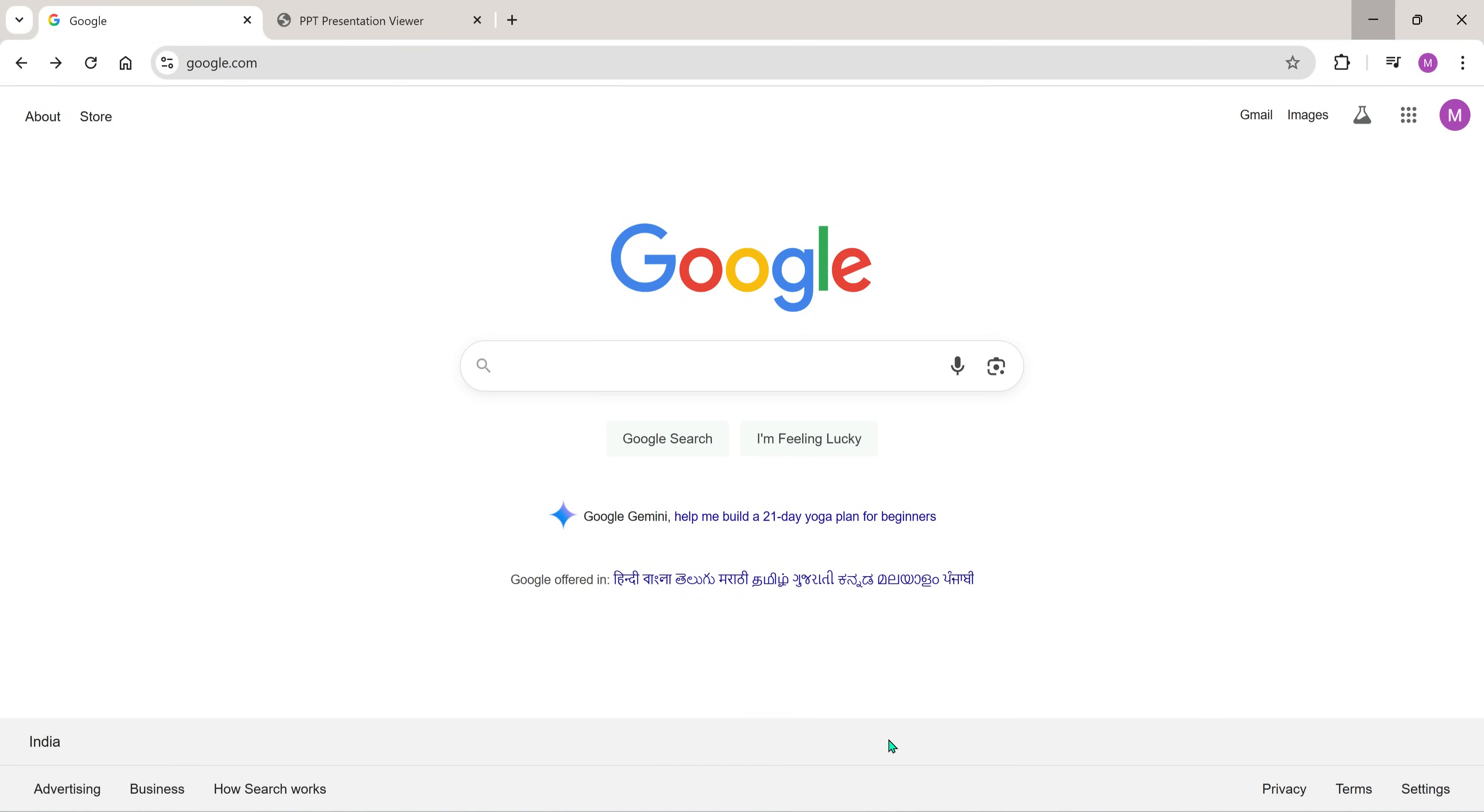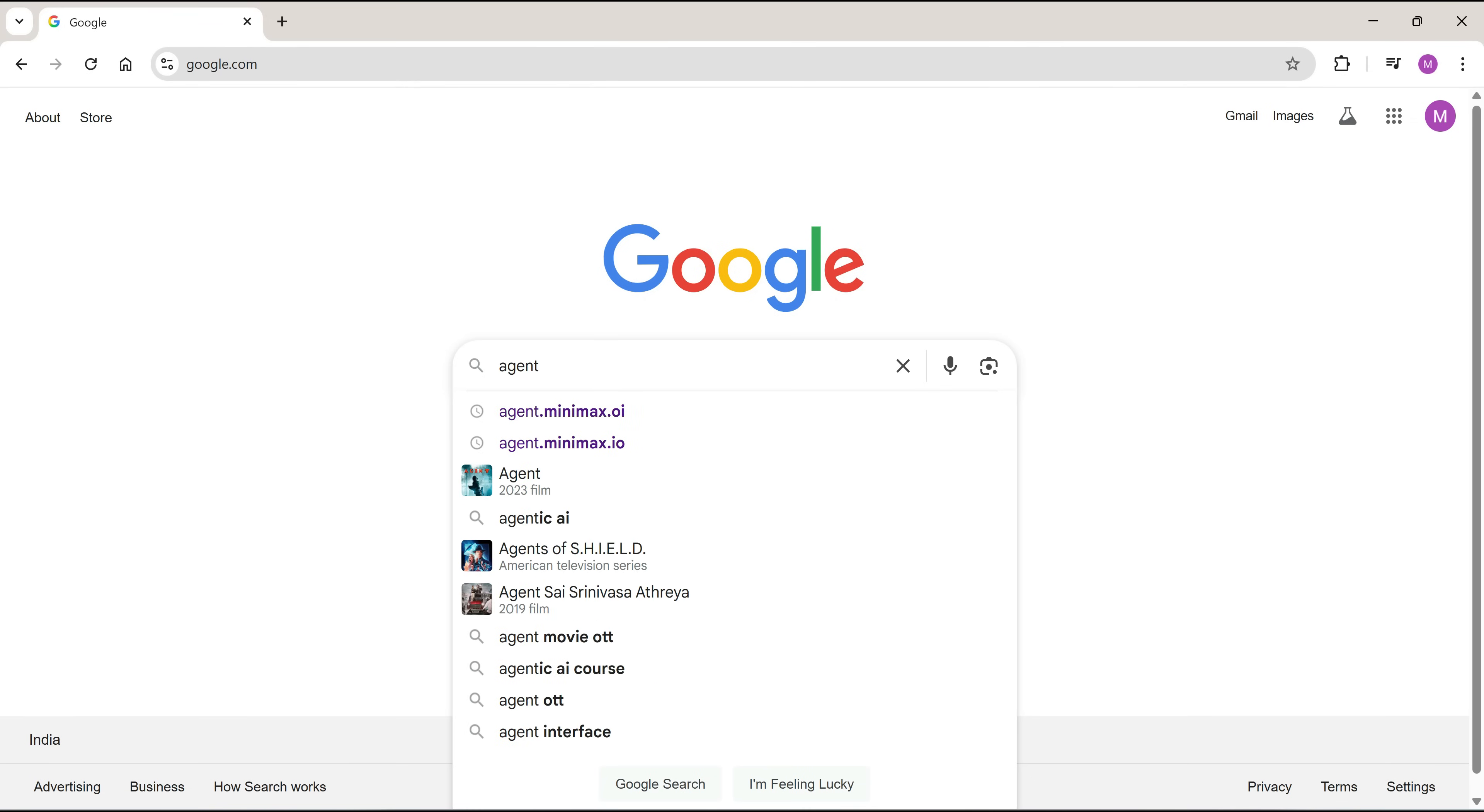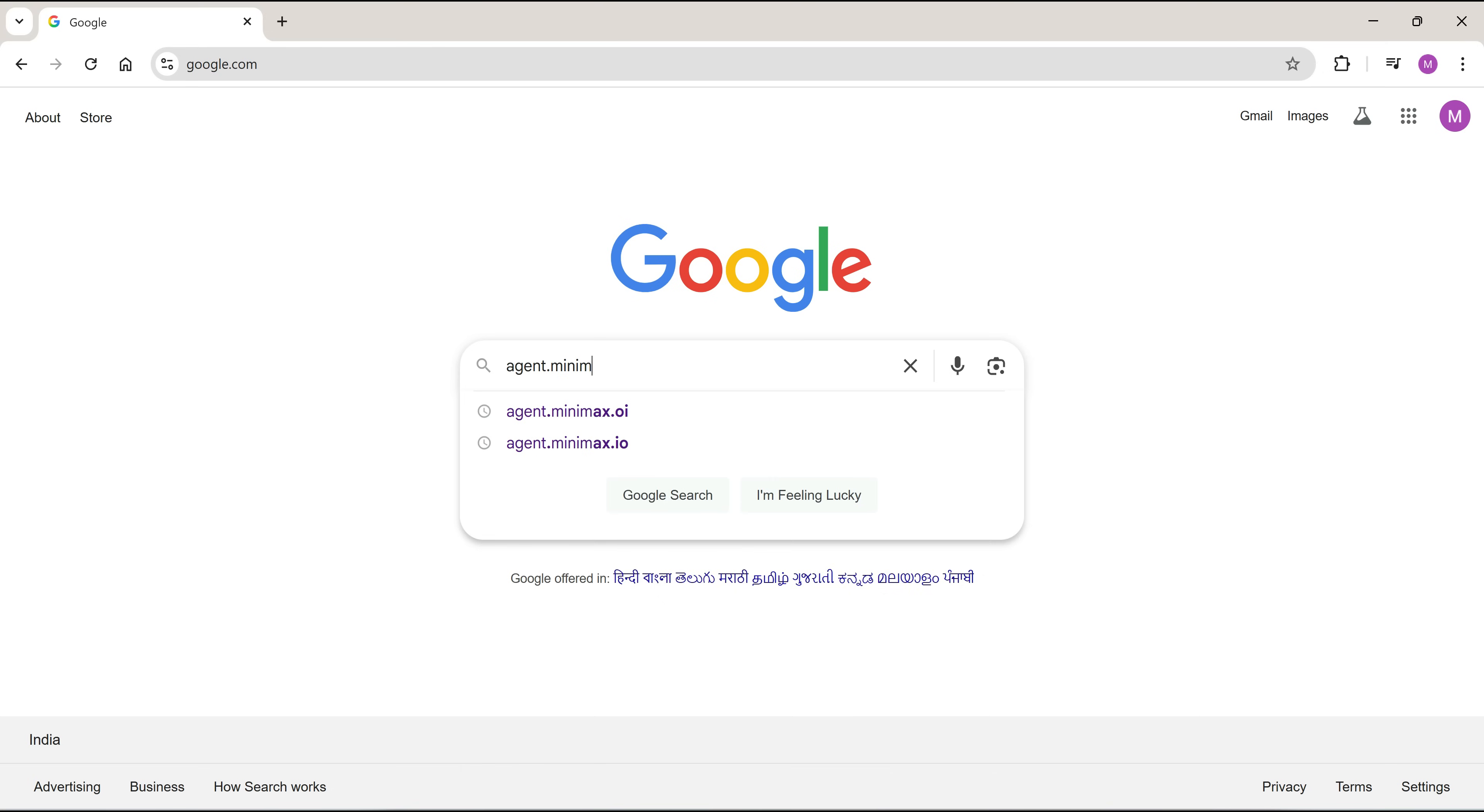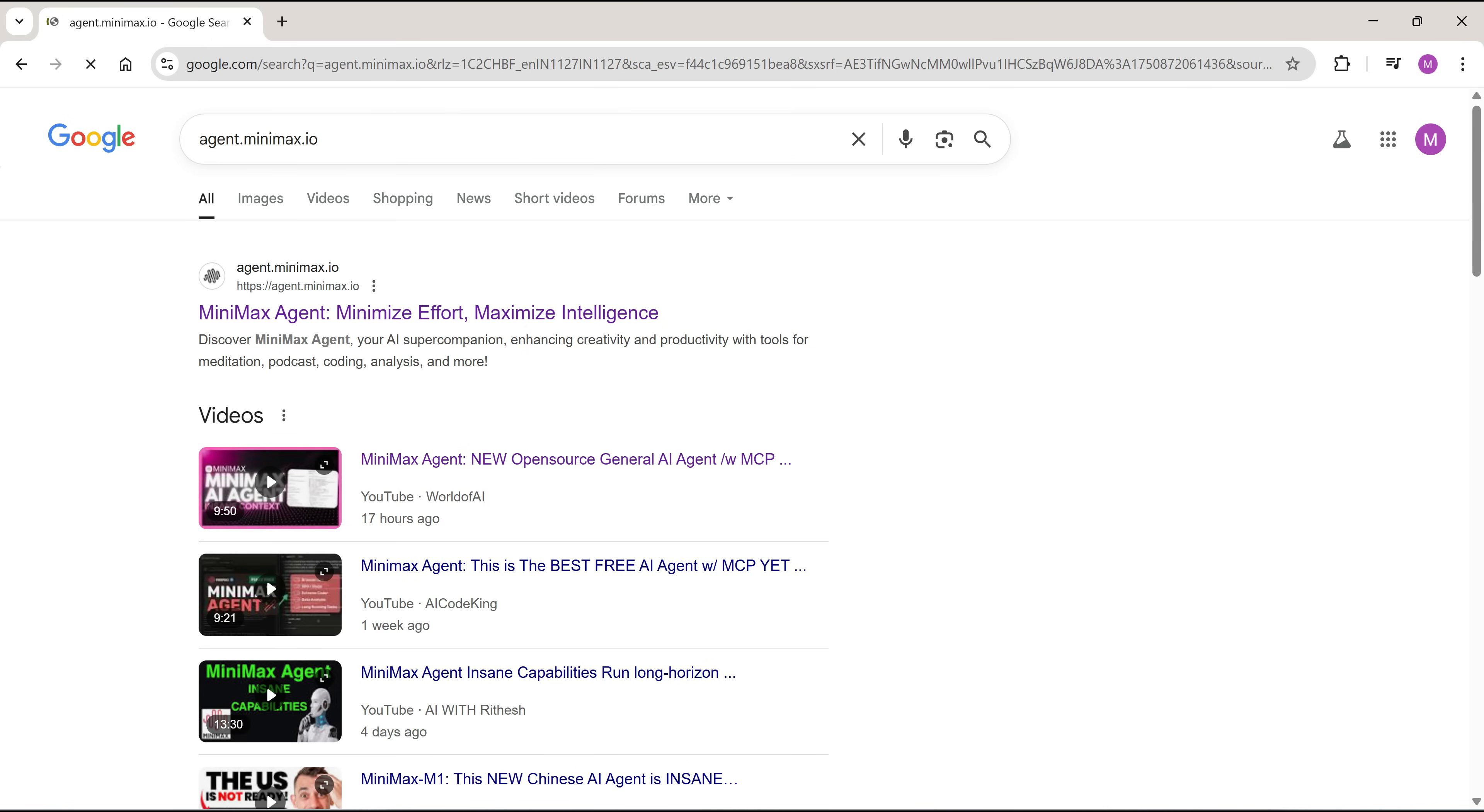Alright, now it's time to introduce you to the star of today's video, our super AI agent. Just go to Google and type agent.minimax.io. Click on the very first link that appears, and boom, you'll land here.